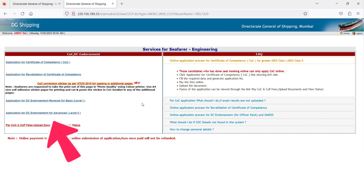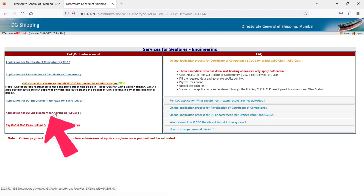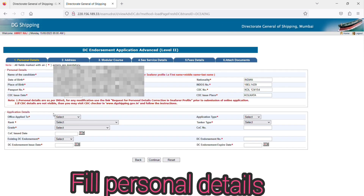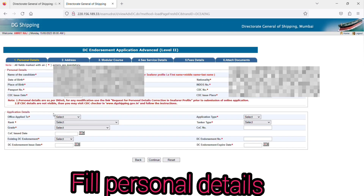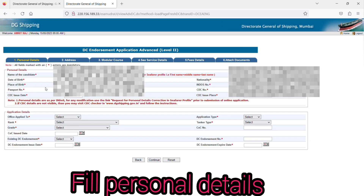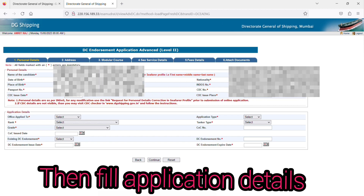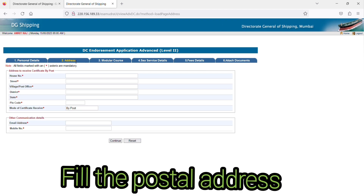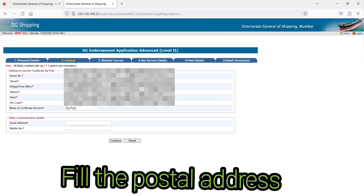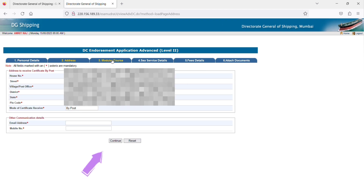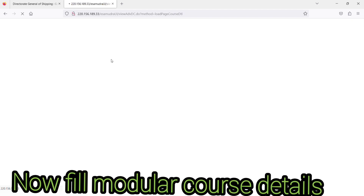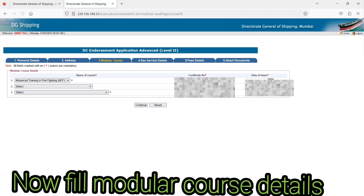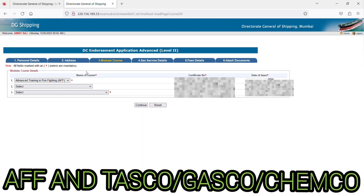An interface will open where you can see the option for advanced level DC. Click there. You will need to fill your personal details, most of which will already be filled from your endorse profile. After that, fill in the application details, then click continue. Now fill your postal address and click continue.